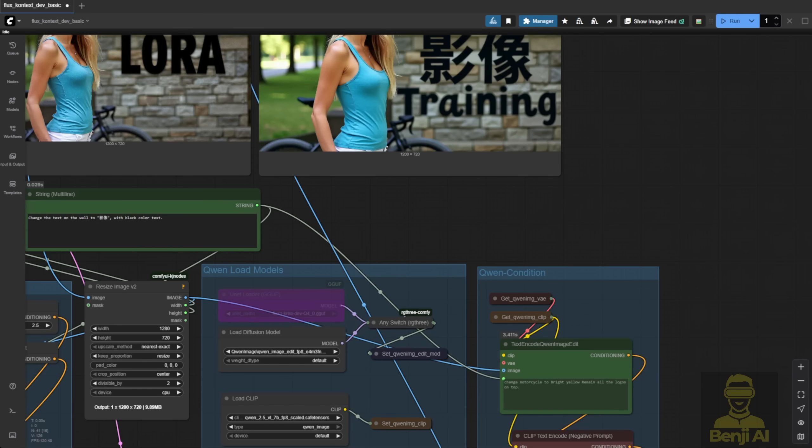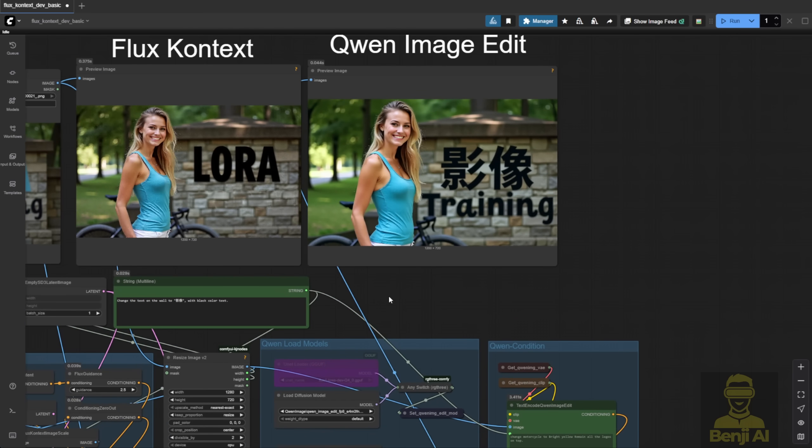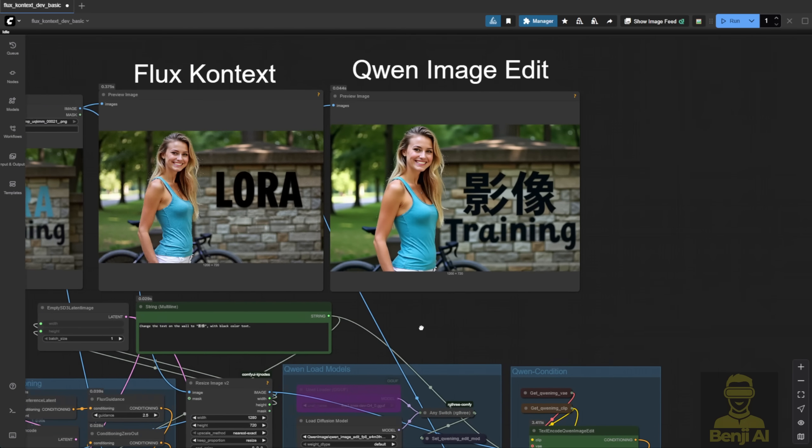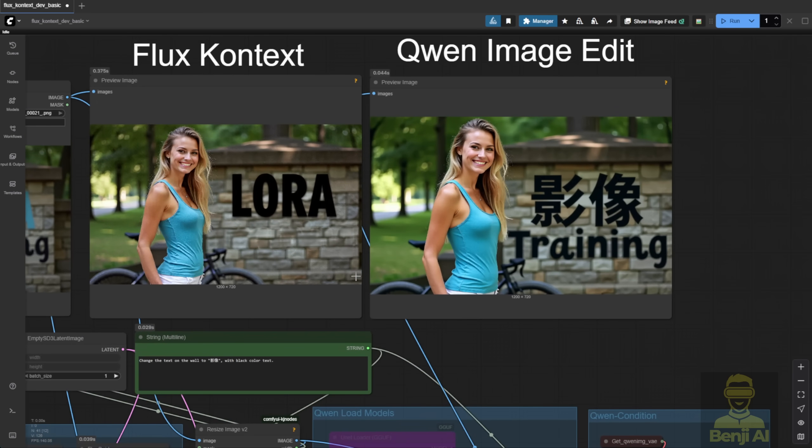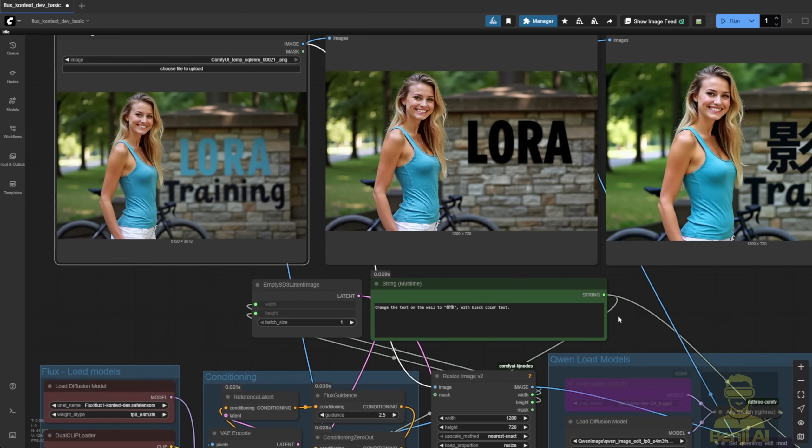For another case, like text on the image for editing, Qwen Image Edit does really well at this point. You see my original image here? The text is low-R-A trained. I tried putting other languages, not just English.